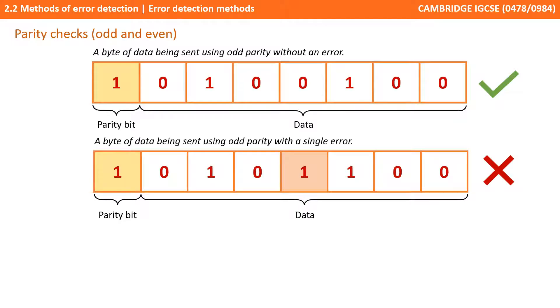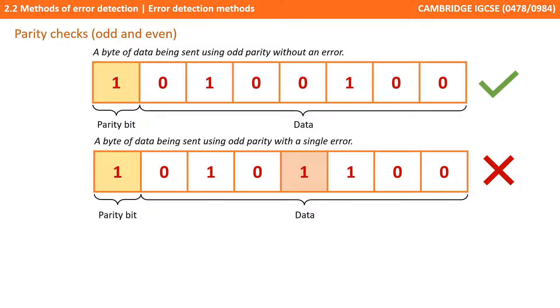Now we've introduced an error, one of the zeros has been switched for a one. So we're using odd parity and there's a single error. We add up the number of ones including the parity bit and we find we have four which is an even number. So we know an error has occurred although the receiving computer wouldn't know which of the bits has been flipped.